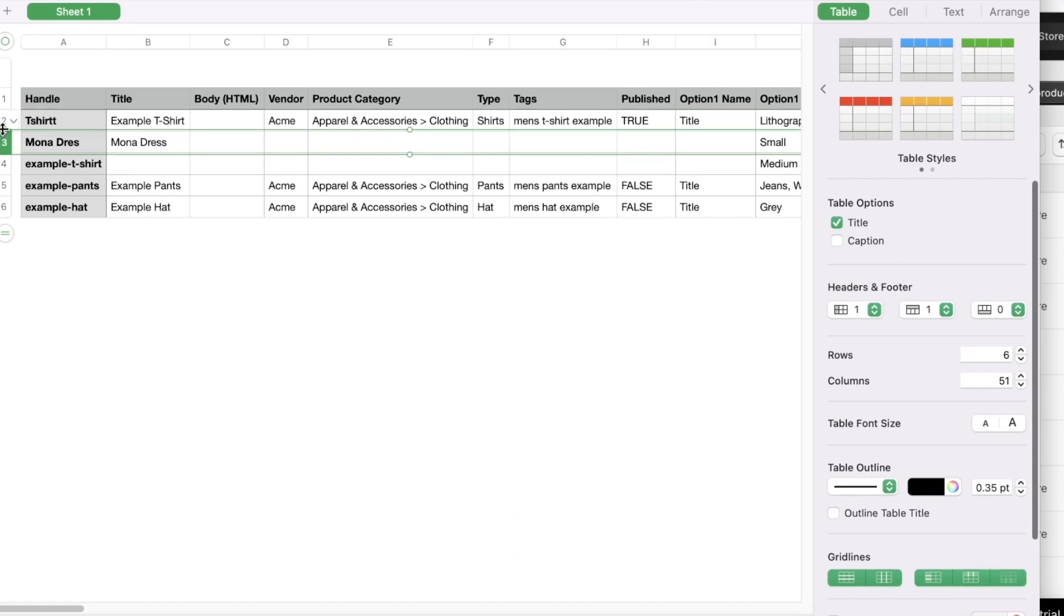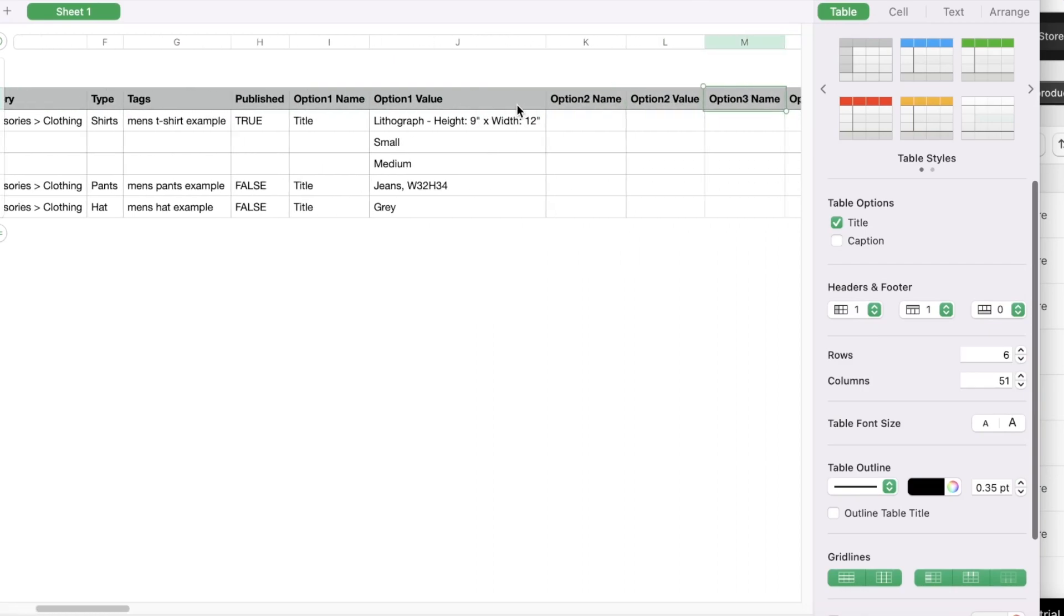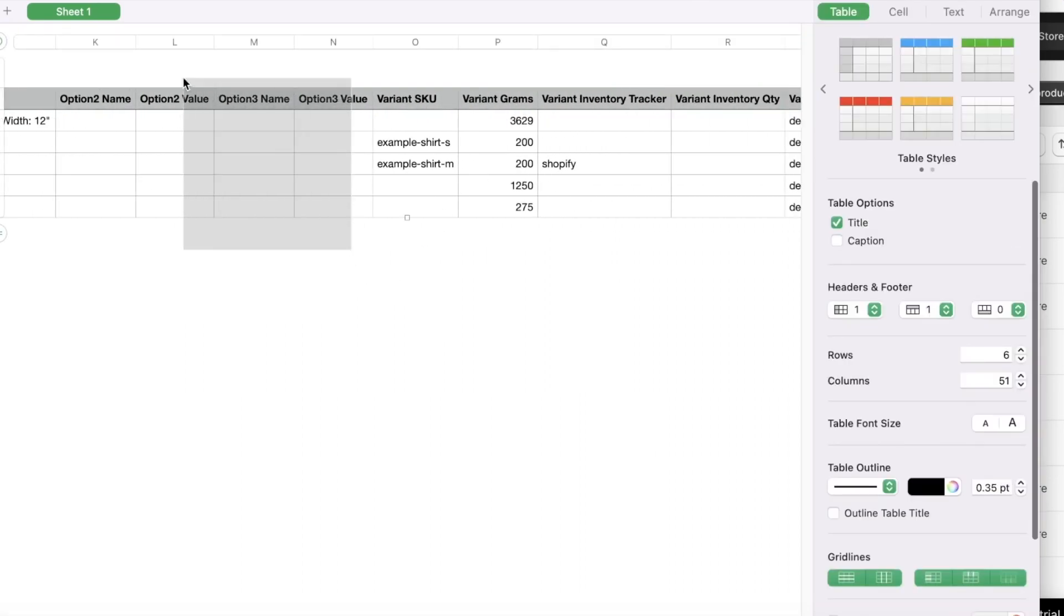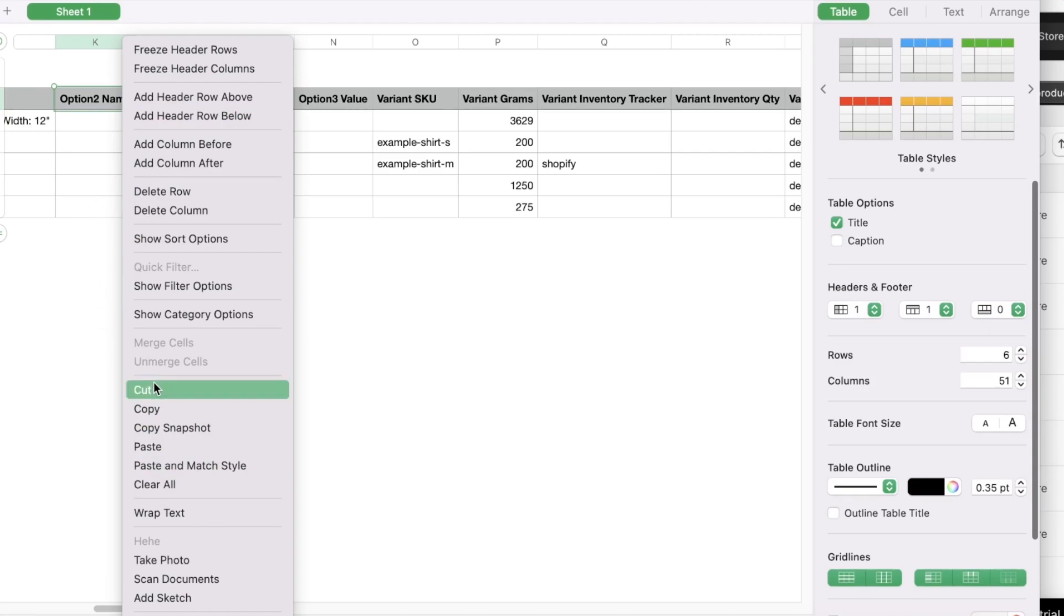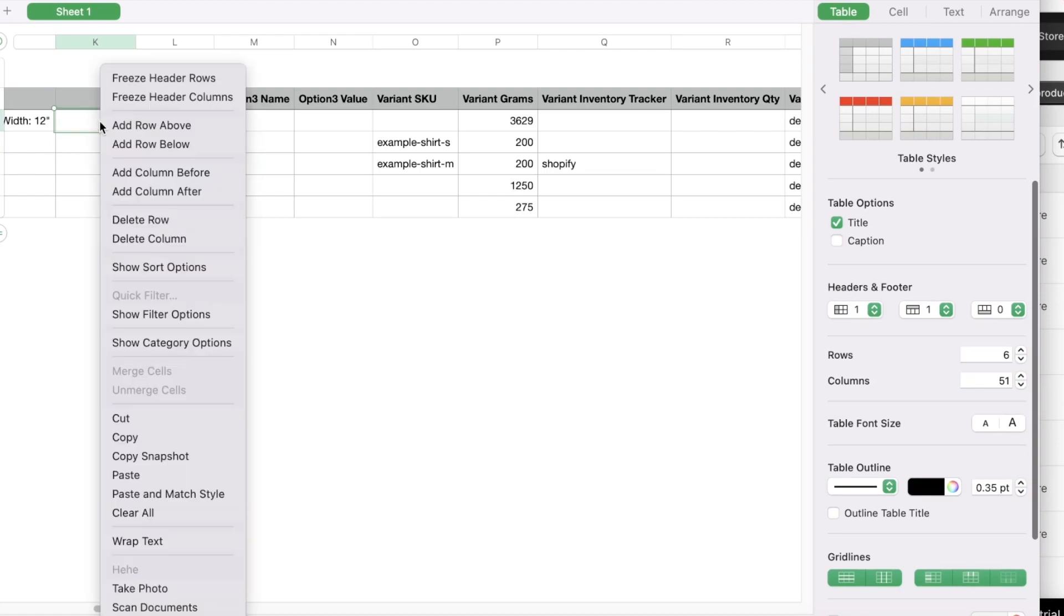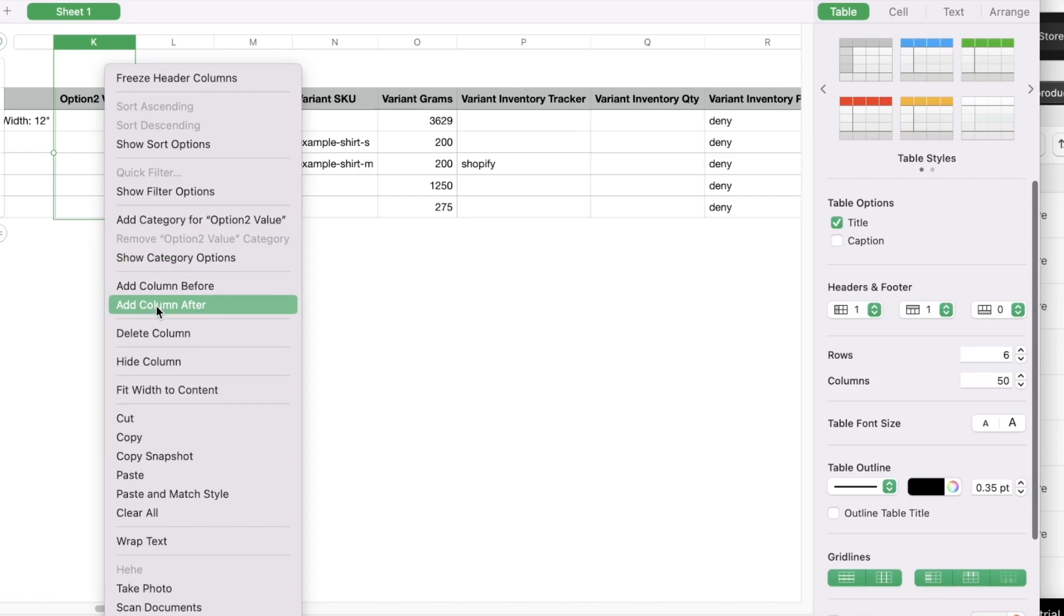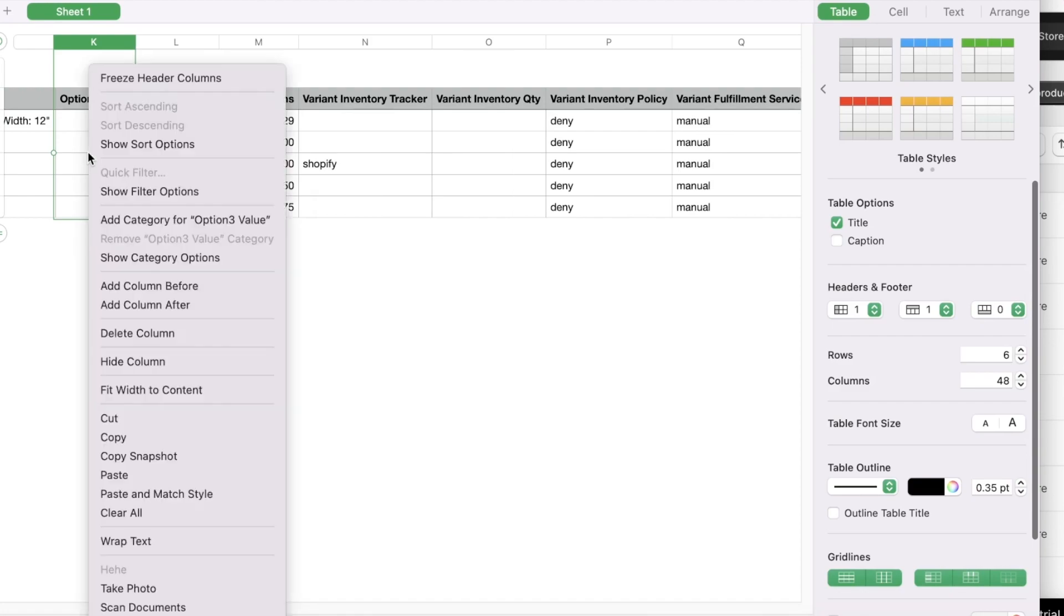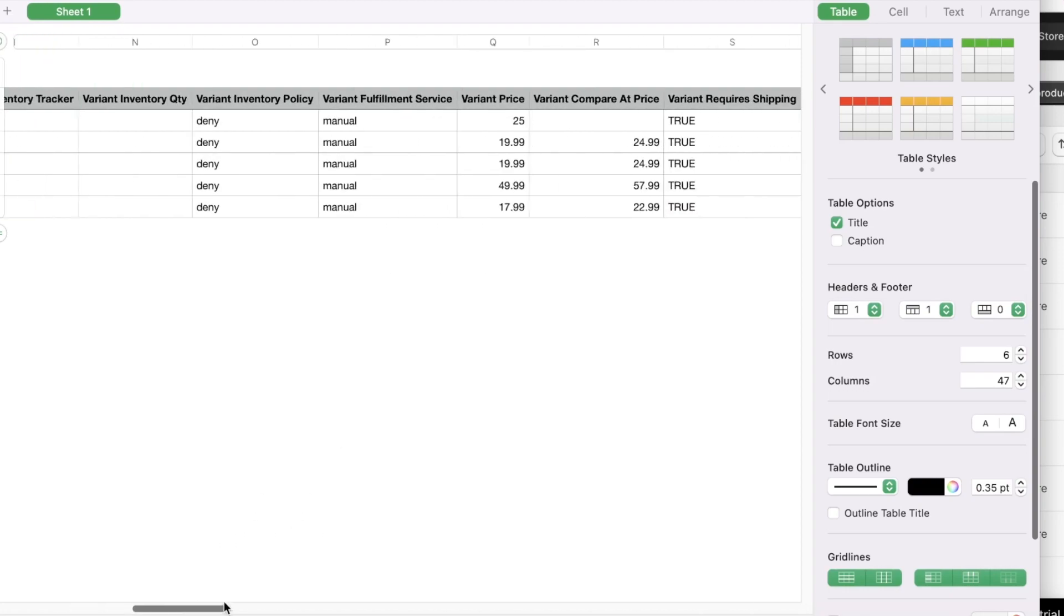You can go into your product template over here just to overview what it's looking like. So you guys can see over here you have your handle, title, then body, then vendor, product category, tags, published, option names, then SKU, variant. So if you have any unnecessary columns like this you can choose to delete them as well. So you can cut these particular cells like this. You can delete the entire column as well if you want. So you can click on delete column like this, then click on delete column once more if you have particular columns that you're not going to add any values to. If you feel like this column might be of use to you you can choose to keep it.